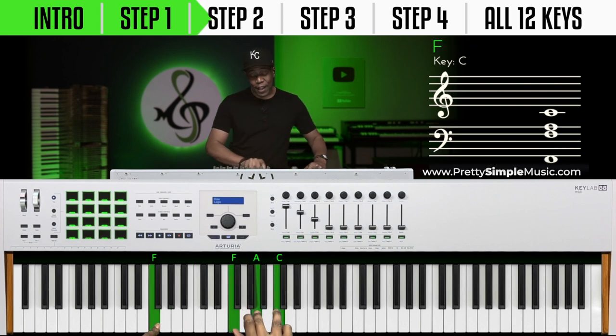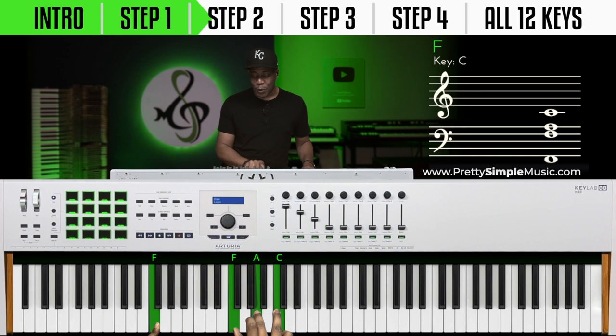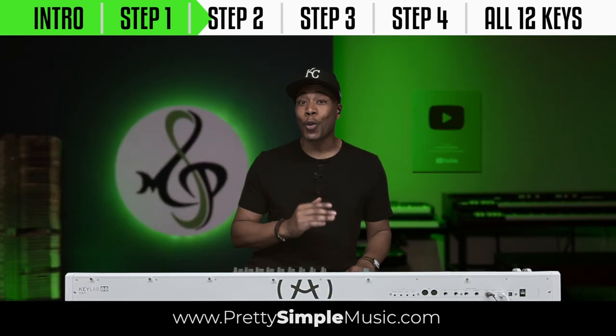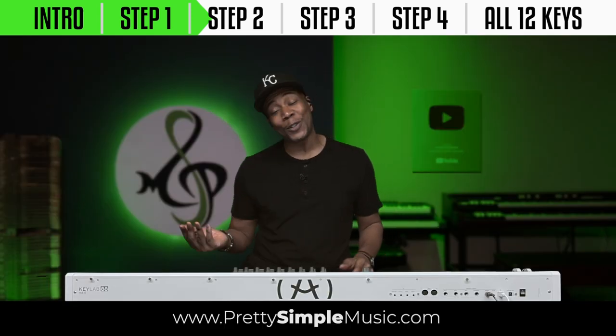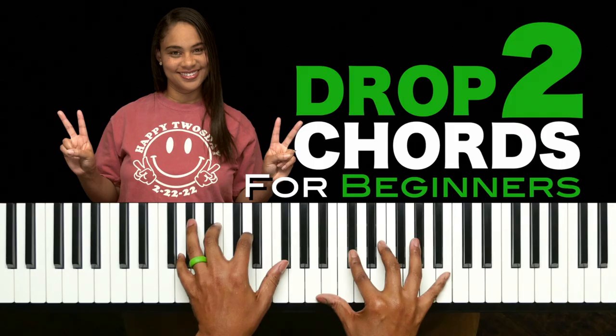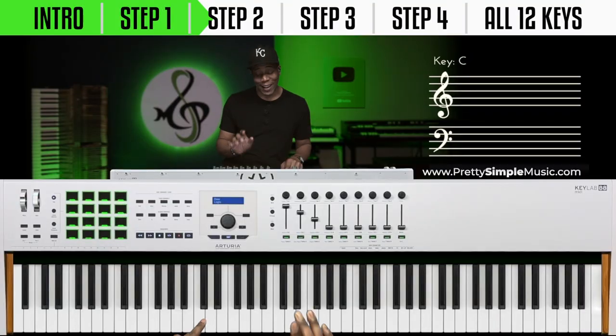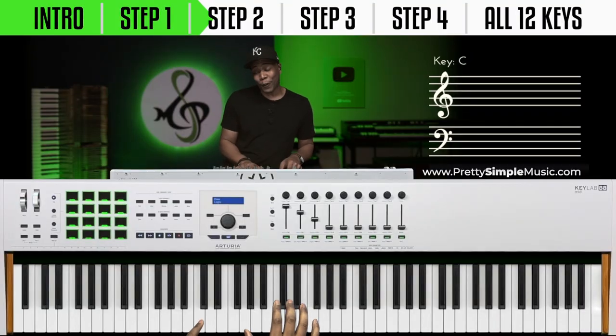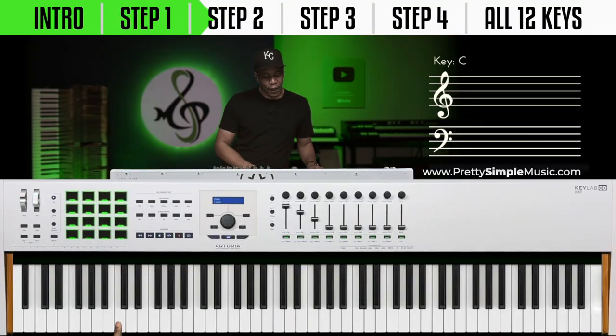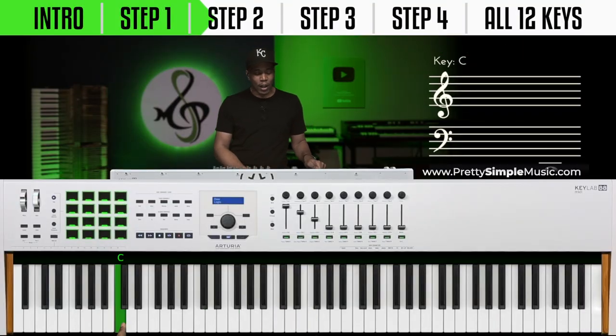Now, the next level — what we want to do is we want to do our drop-two add-two chords. I have a whole video. You all know I'll break everything down — a free lesson here on YouTube.